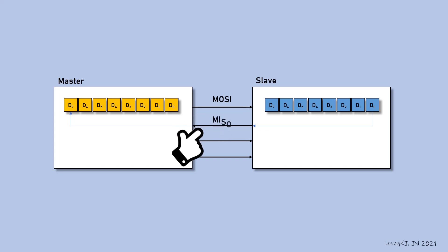This is MISO, Master In, Slave Out. This line is used to transfer data from slave to master.